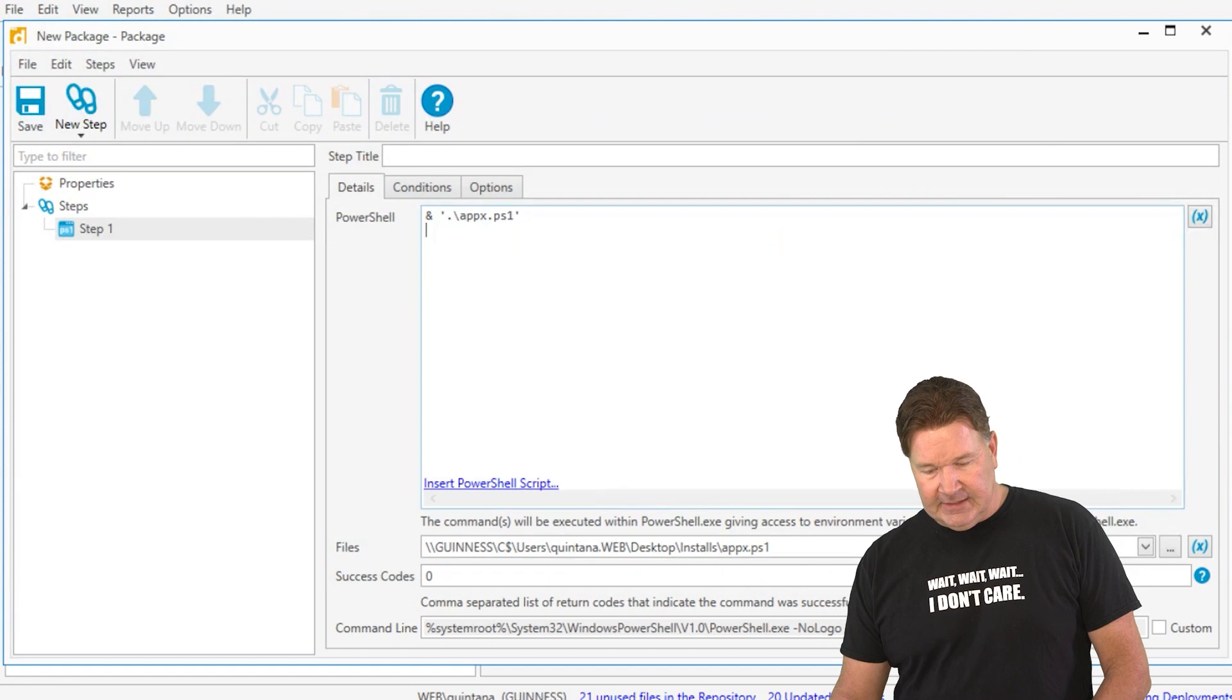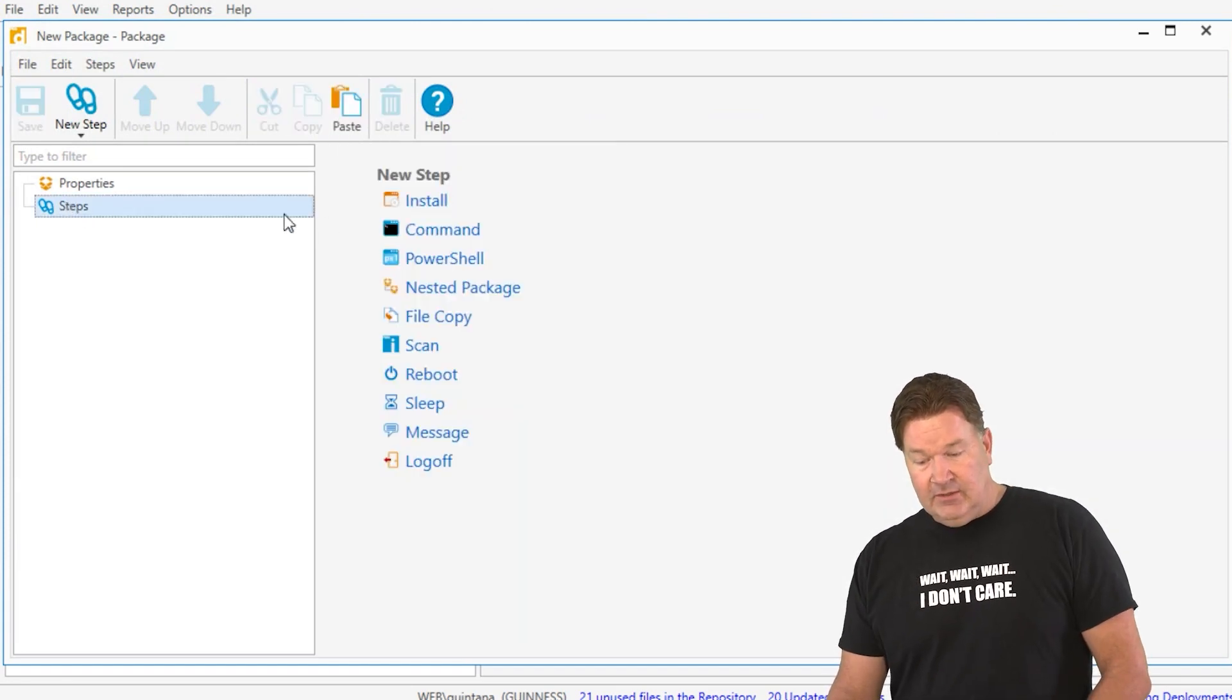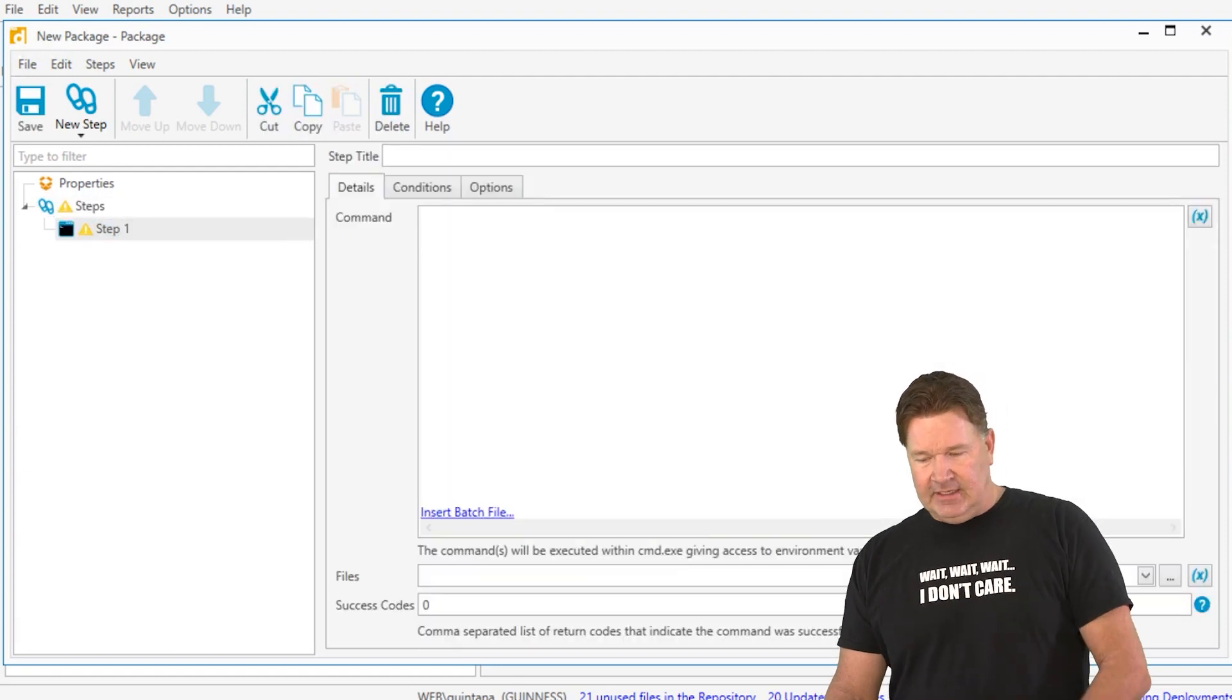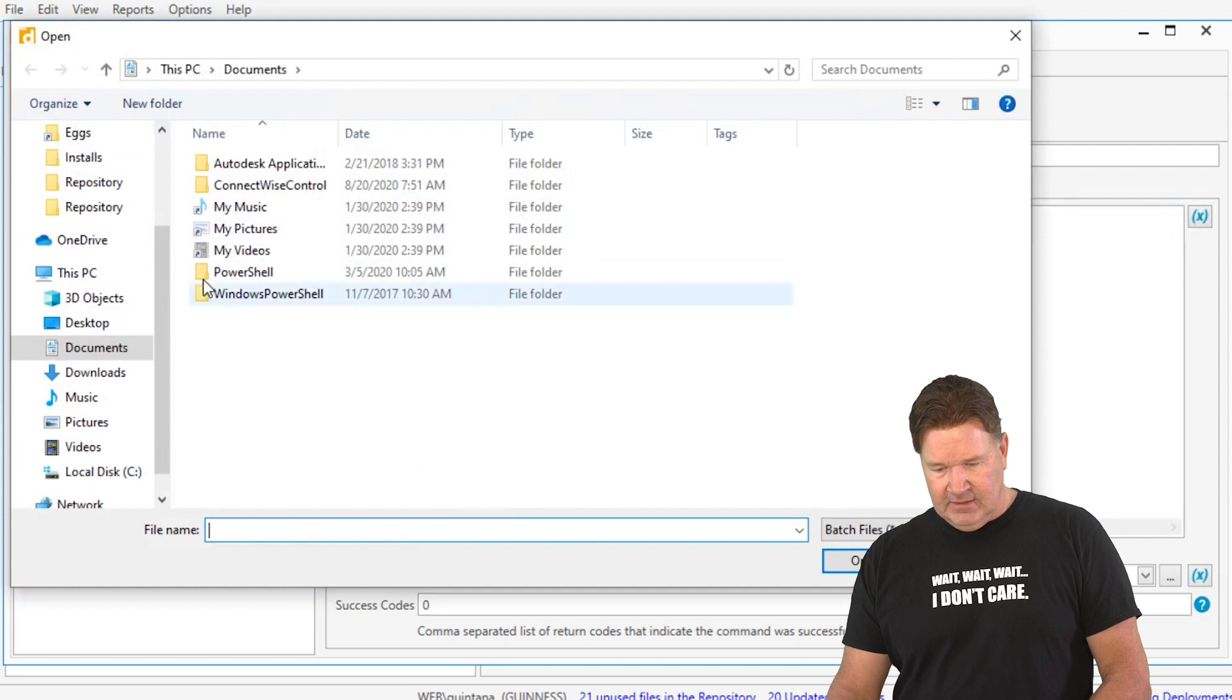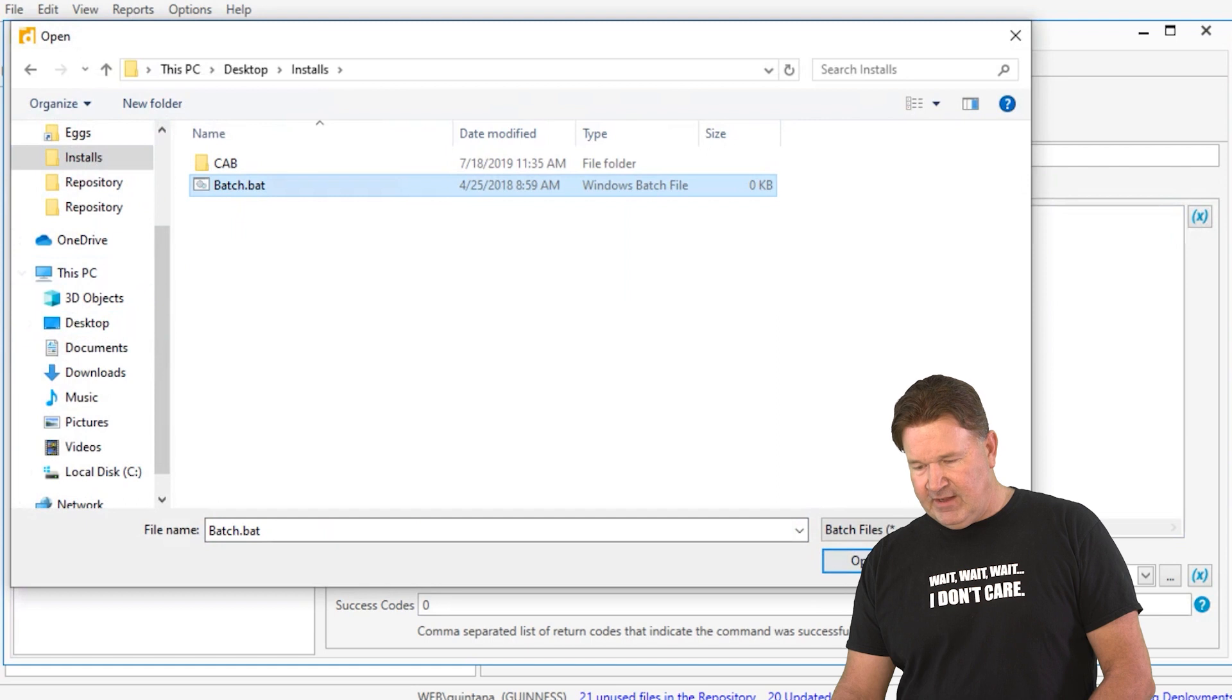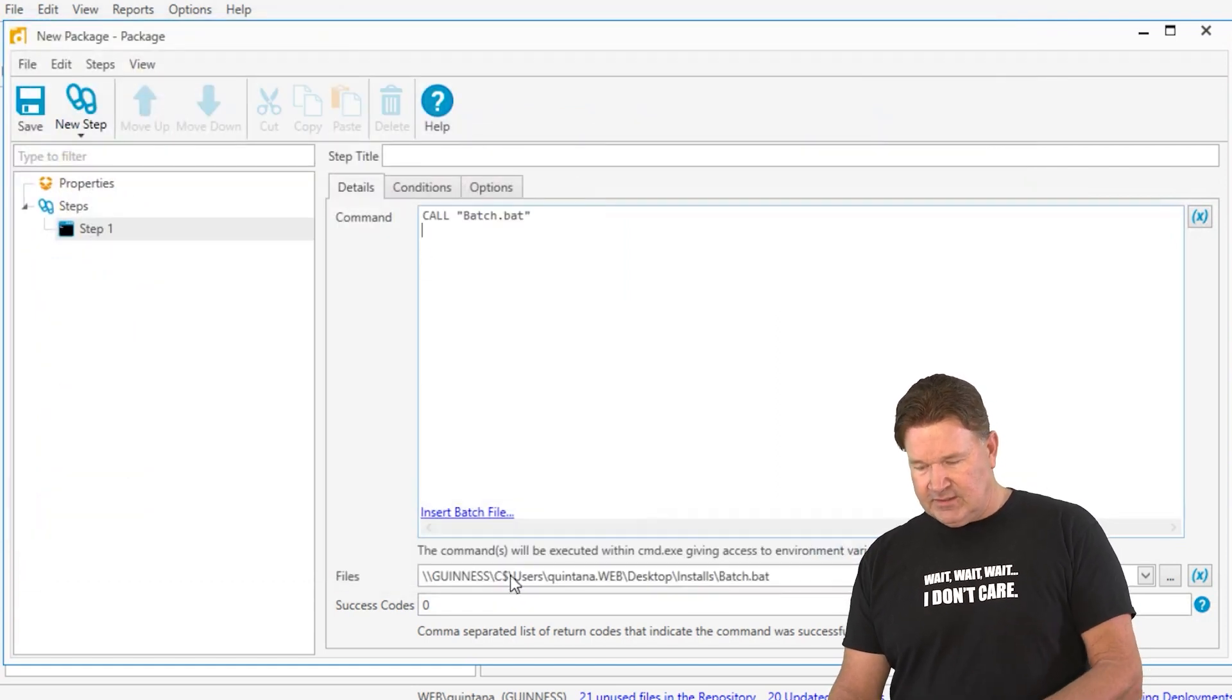It's a great way to do it. Again, that's your PowerShell step. Next, let's talk about batch files. Command step. You can write your batch file here, or you can insert a batch file. Let's go to my desktop, look at my installs, and there's a batch file. It calls it and will run this.